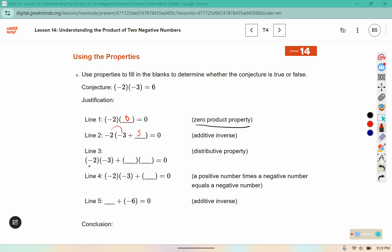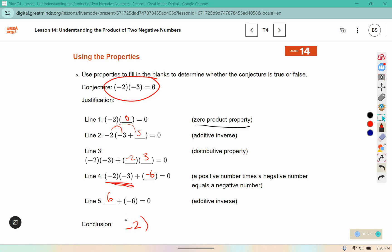Now we're using the distributive property. The first part says negative 2 times negative 3, and the second should say negative 2 times positive 3. Negative 2 times positive 3 is negative 6 — that's three losses of two dollars, or a loss of six dollars. In order to get zero out of this expression, this one needs to be positive 6, because positive 6 plus negative 6 equals zero. So in conclusion, negative 2 times negative 3 must equal positive 6.